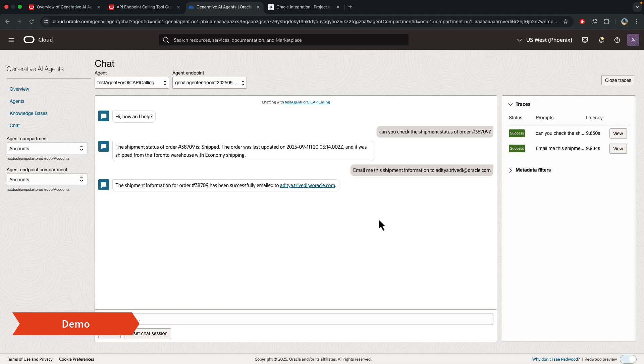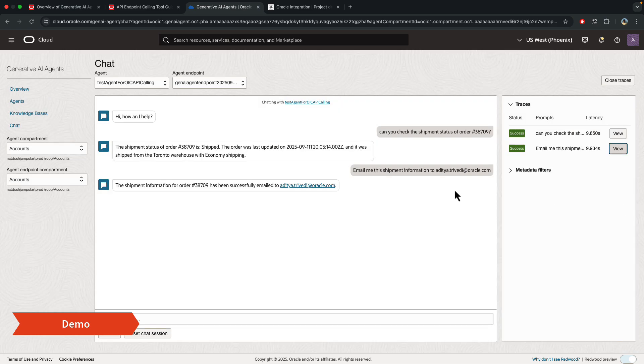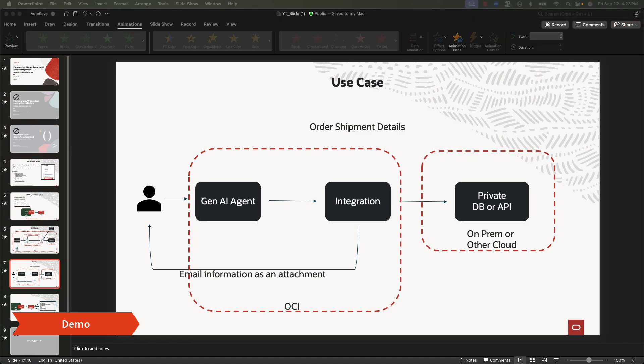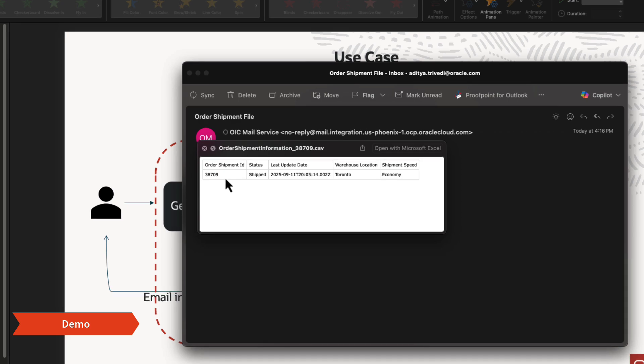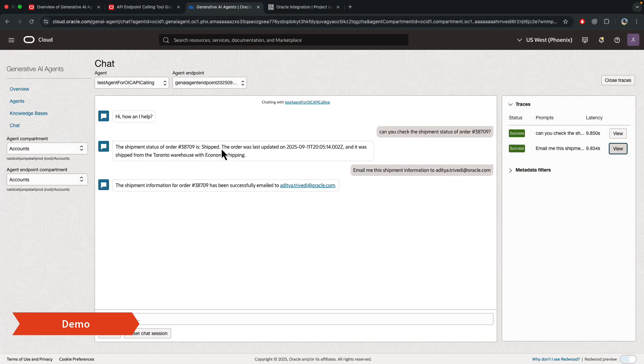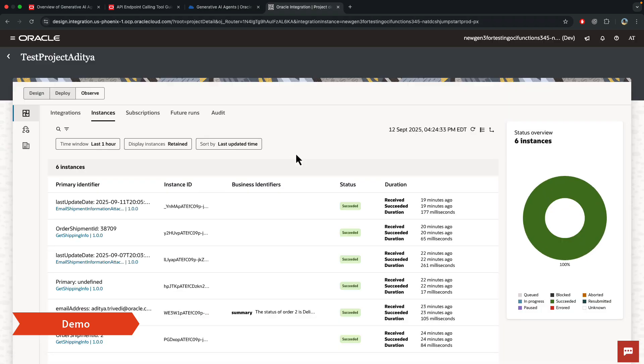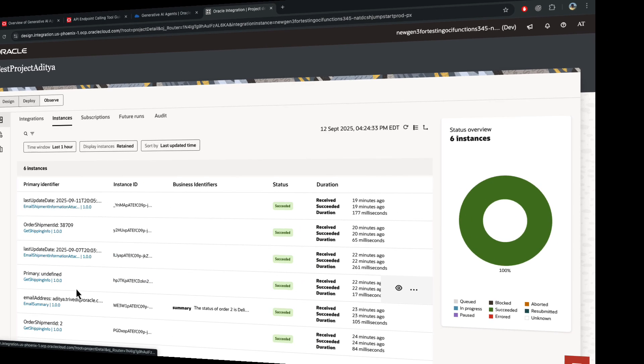Next, I have another integration that takes this information, creates a CSV file, and then sends it out as an attachment in an email. So I asked this, and as we can see here, it did invoke the email shipment information API, and let me just show you what it returns back. So this is the email that I got, and then if I do preview, you'll be able to see the order shipment ID status, date, the warehouse location, and the shipment speed, matching whatever information I had here. And if I go to the integration instance, I'll be able to see all the integrations being invoked by that AI agent.